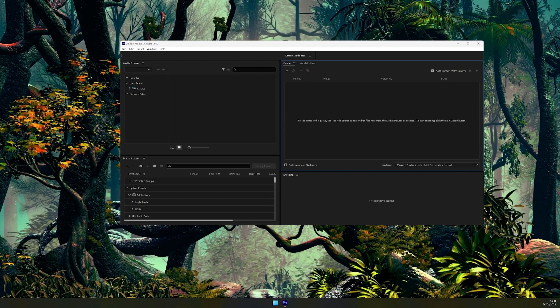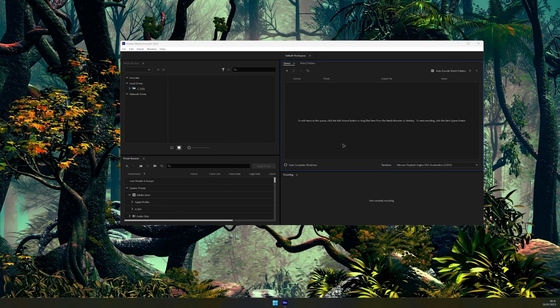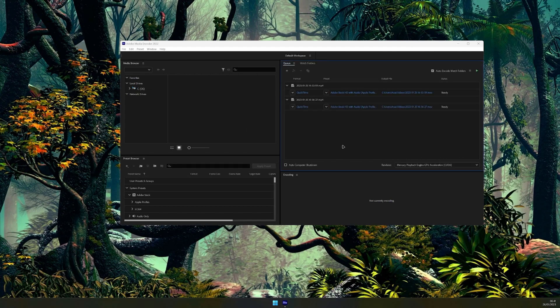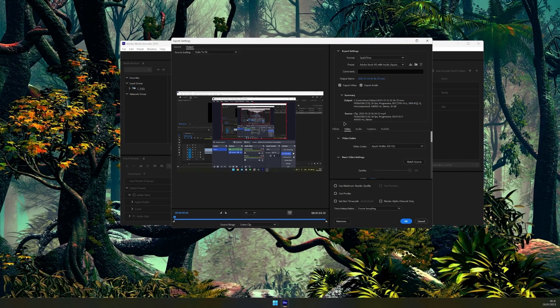To transcode your video you need Media Encoder. Open Media Encoder and drag and drop your footage to the render queue. Then choose Format to Quicktime and check render at max quality.